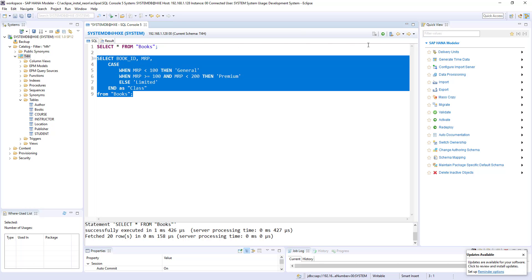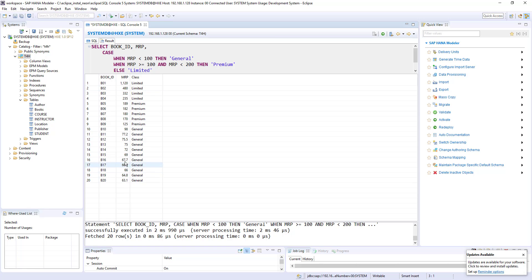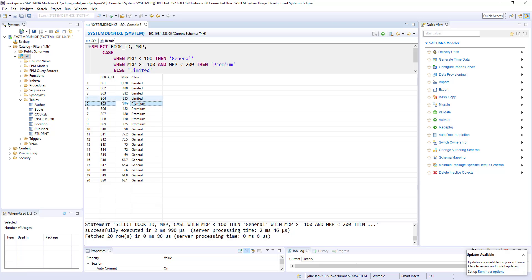Let's run this. So here you can see, I have book ID, MRP, and MRP less than 100 up to here, it's a general class. And from 100 to 200 up to here, it's a premium class. And greater than 200, it becomes limited class.